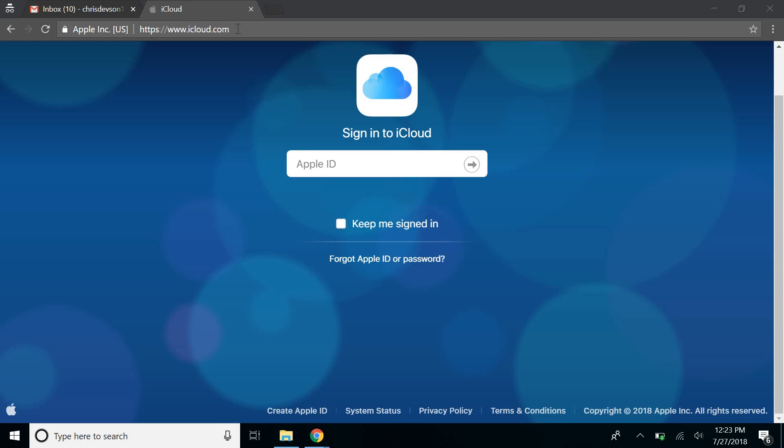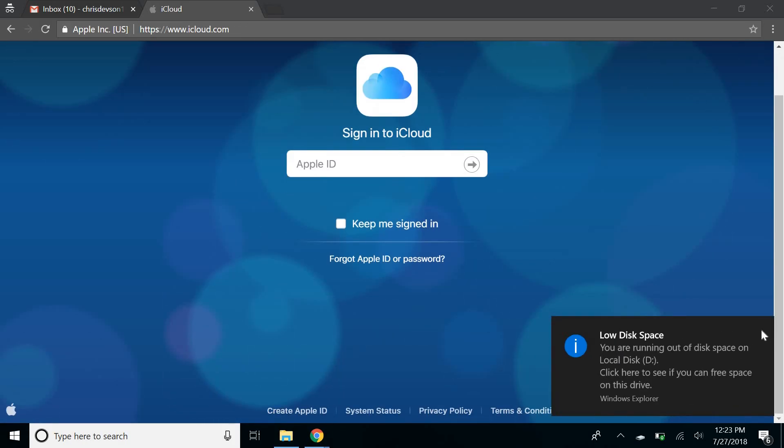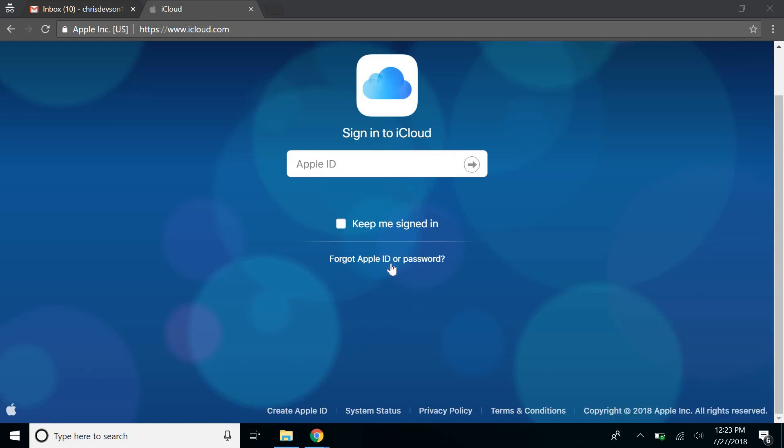First up, open your browser and go to iCloud.com and click on forgot Apple ID or password.